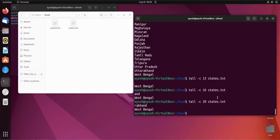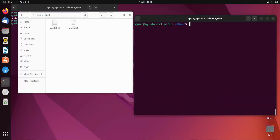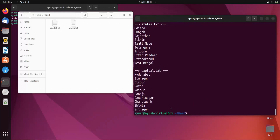If you want the last 10 lines of multiple files, just use the tail command with -n and the number of lines, then provide multiple file names. You can see from capital.txt these are the last 10 lines, and from stress.txt these are the last 10 lines.